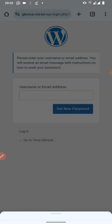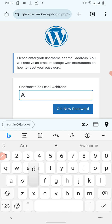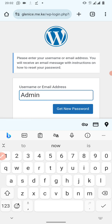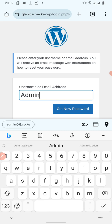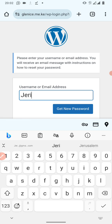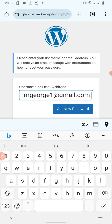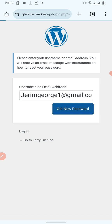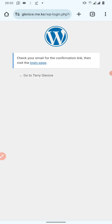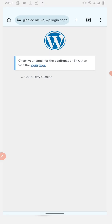When you click on 'Lost your password,' you are given a chance to enter your email address or your username. For most of you, the default username to your website is 'admin,' or you can put in the email you used to create the account. If the email is correct, you are told to check your email for the confirmation link, then visit the login page.